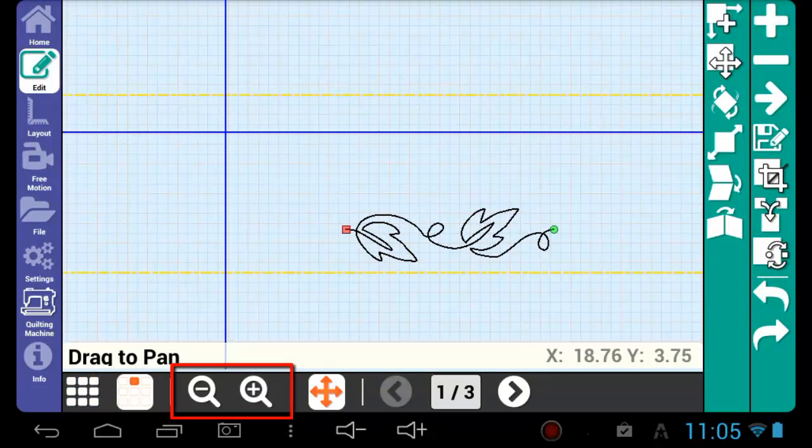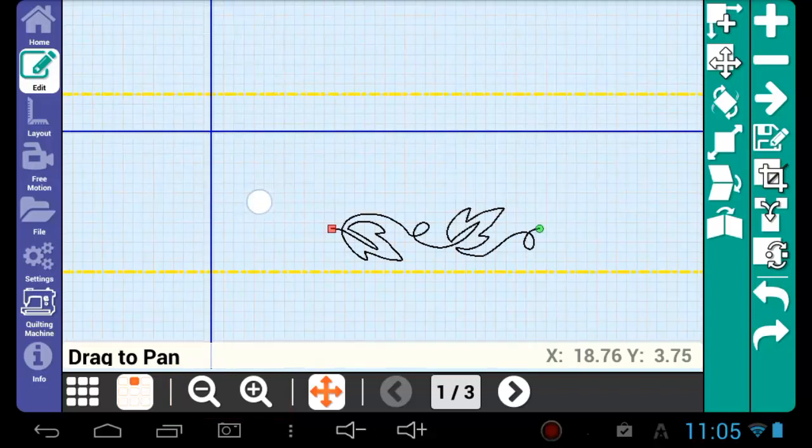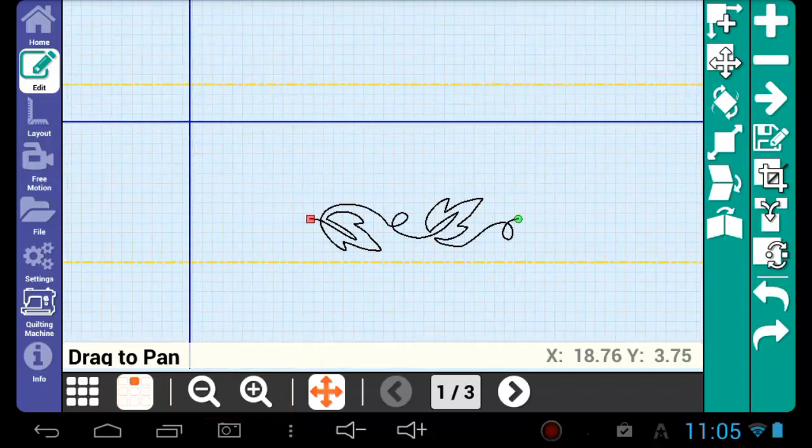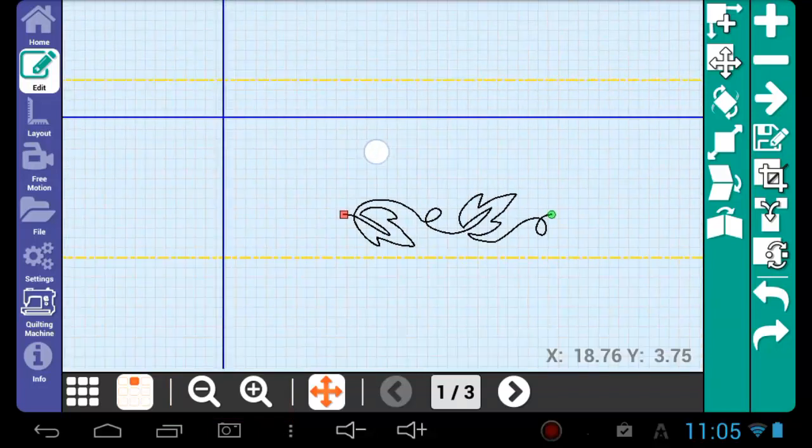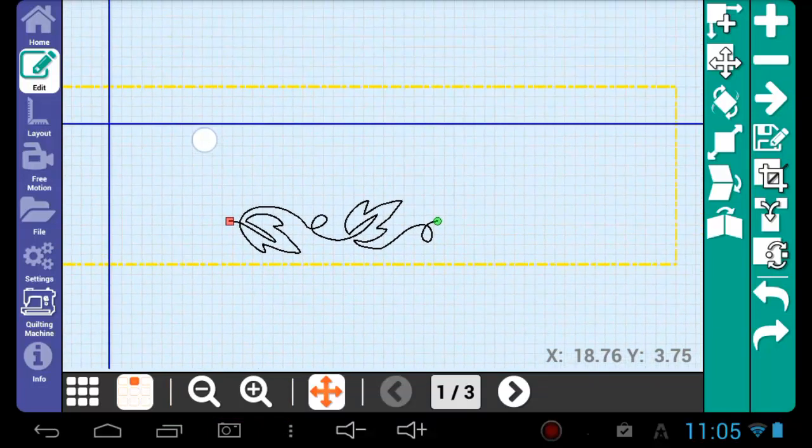The pan icon is used to move the view around. With pan highlighted, touch and drag on the screen to pan the view.